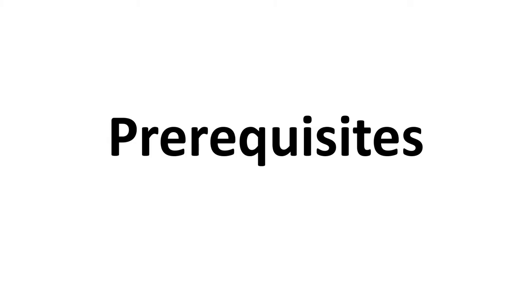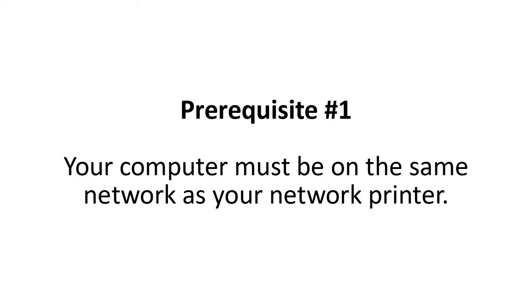There are a couple of prerequisites before we get started. Number one, your computer must be on the same network as your network printer or the two will not communicate with one another. If you're unsure about this, just continue on through the next steps anyways, and if it doesn't work out, then simply contact your IT department to troubleshoot your connectivity issues.